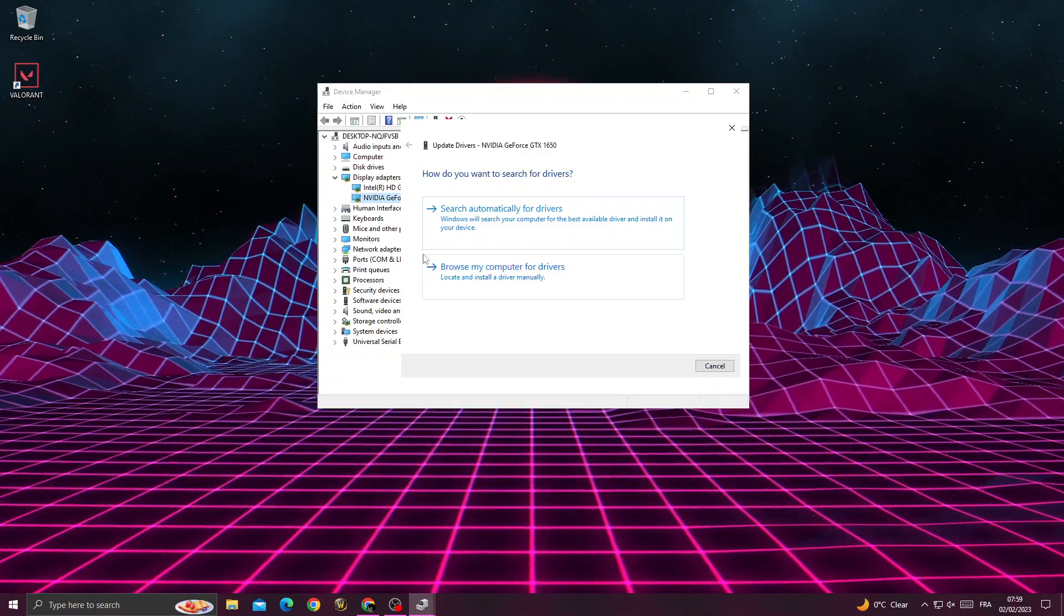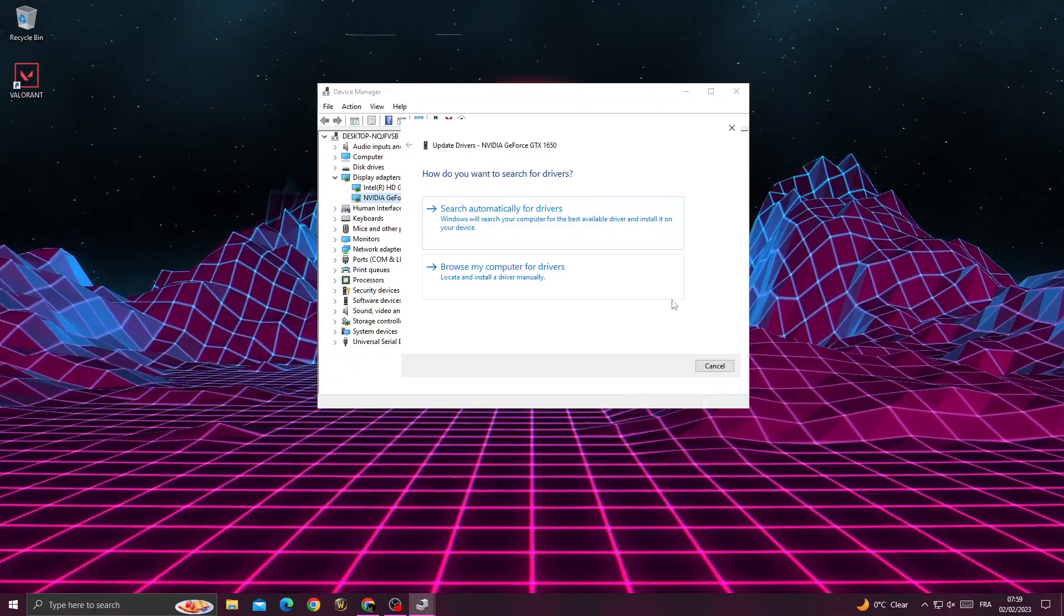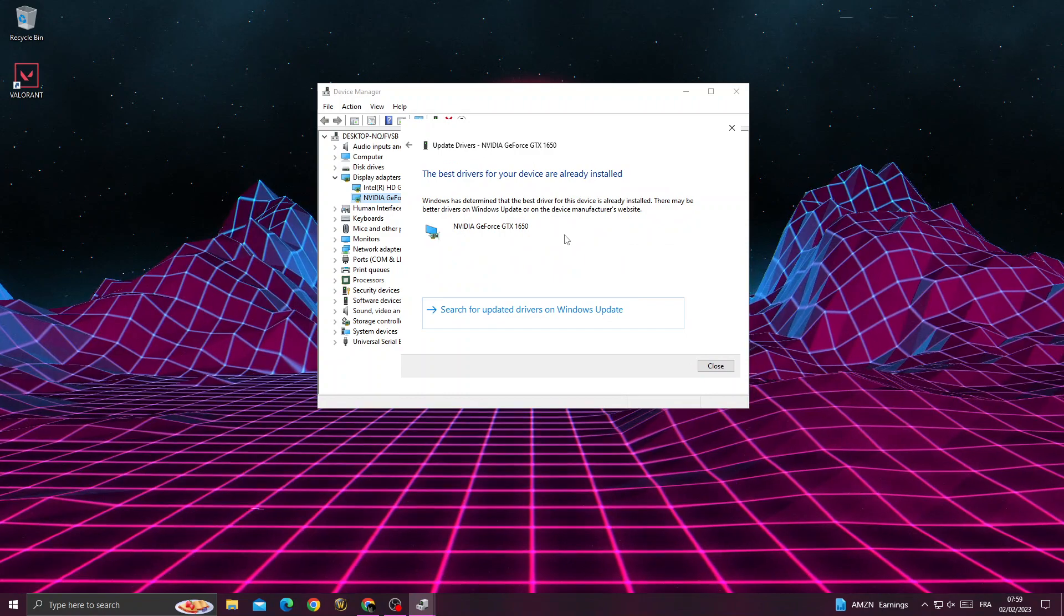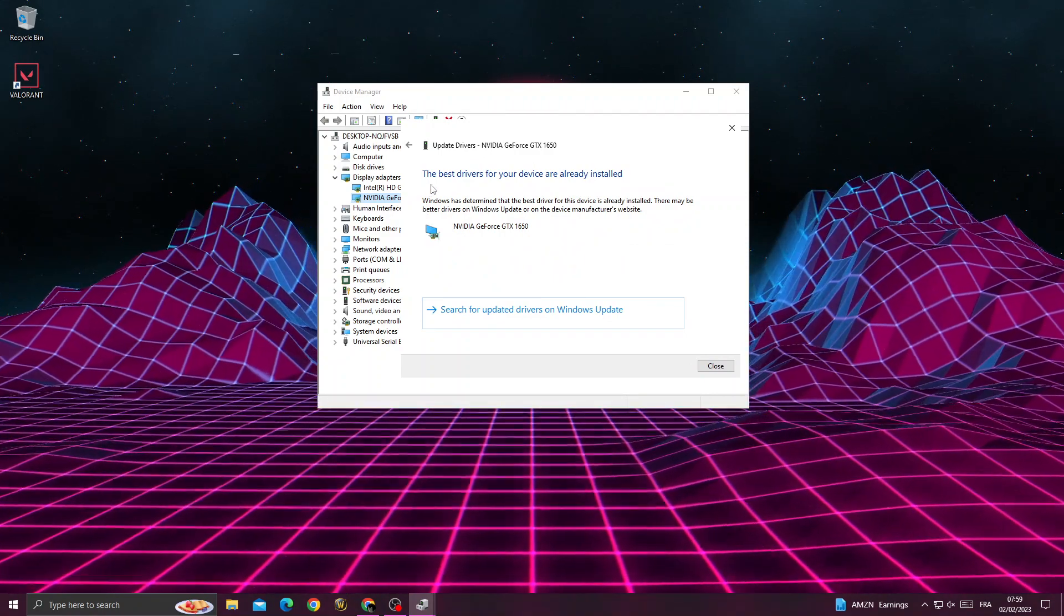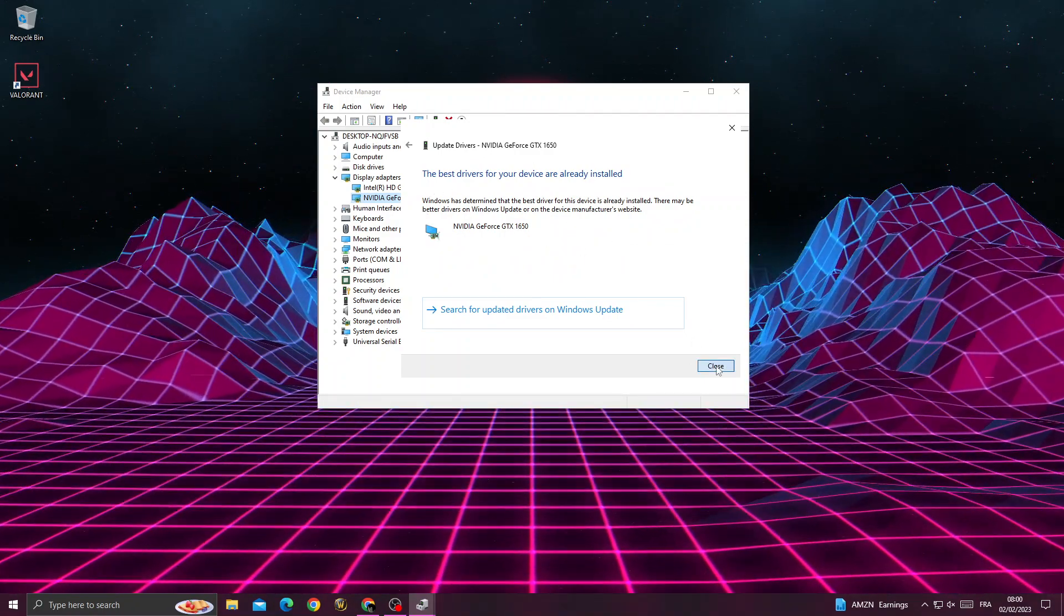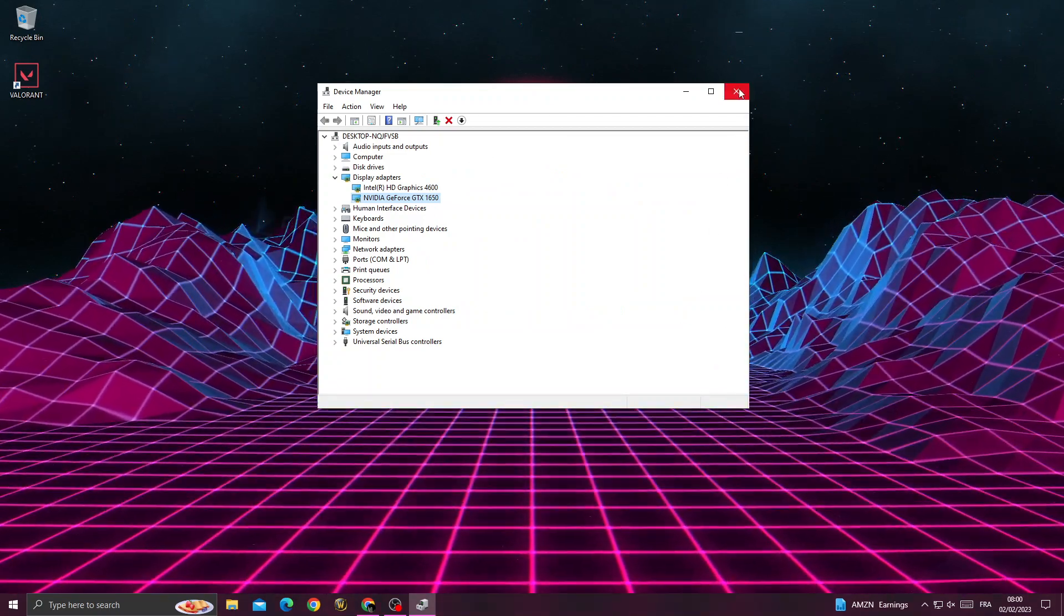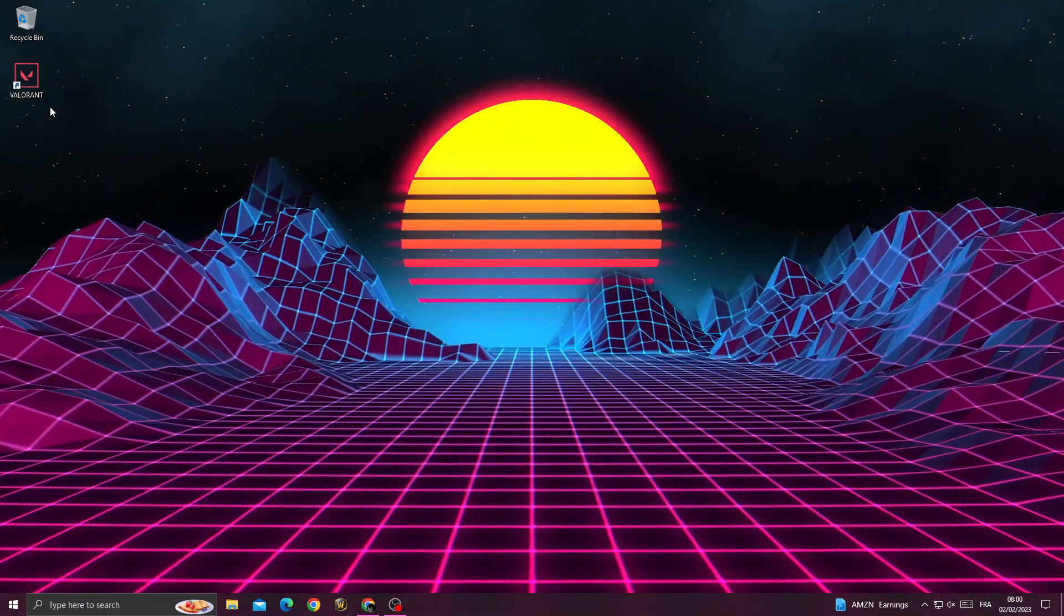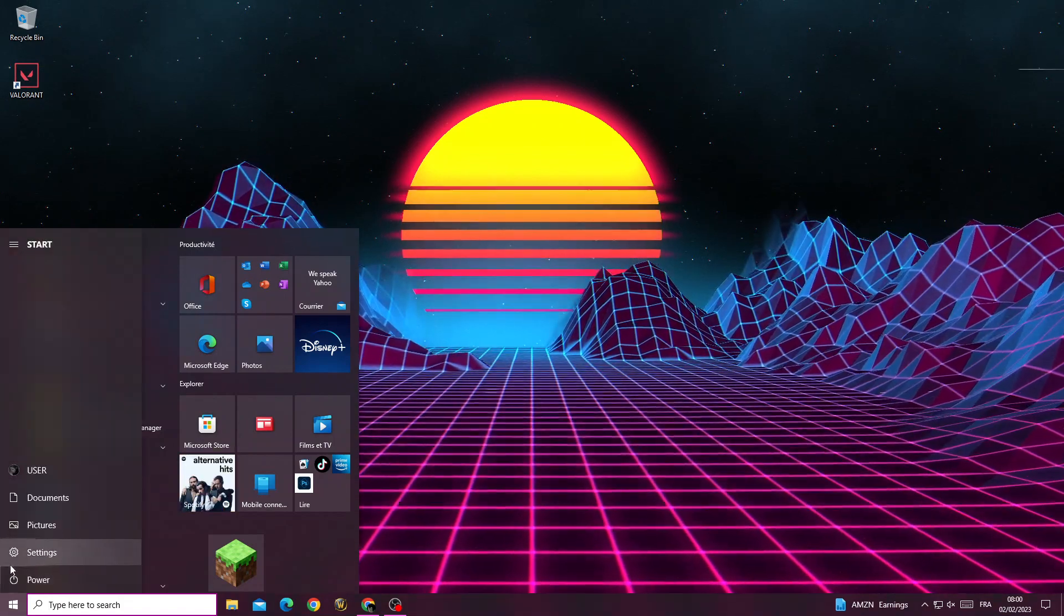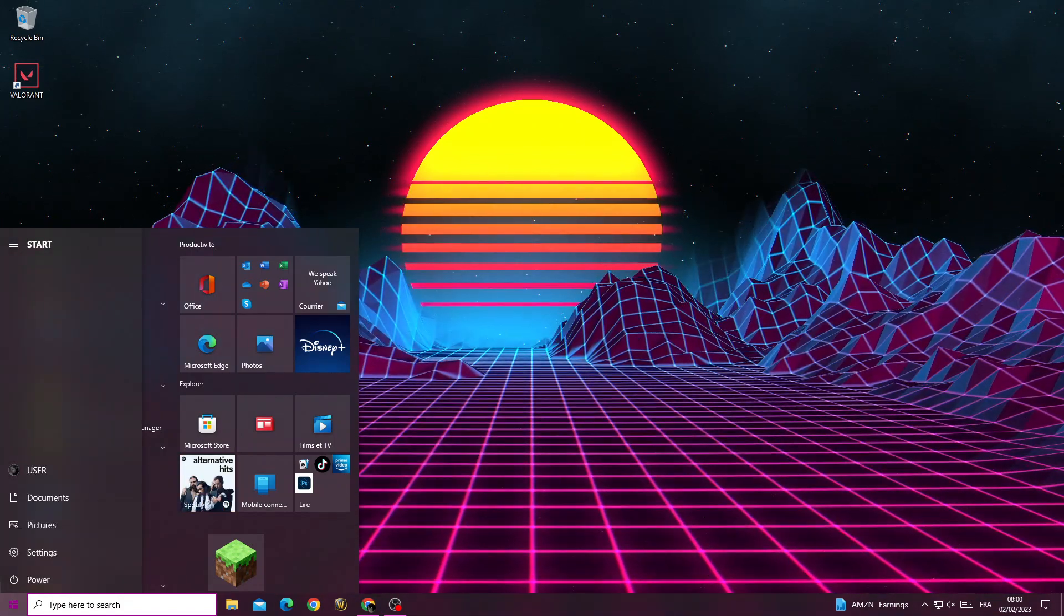Once you're here, all you need to do is click Search Automatically for Drivers. Make sure your driver is updated, your GPU driver. Now just go back and after that restart your PC.